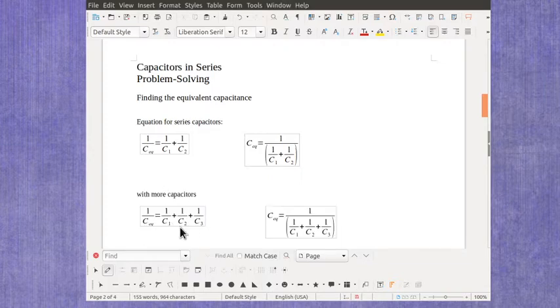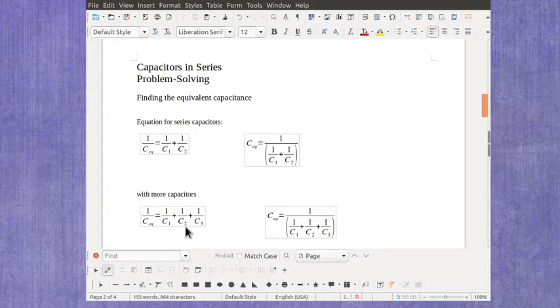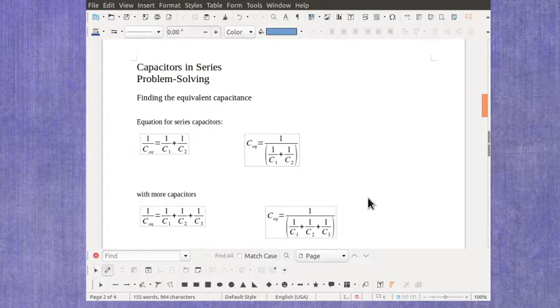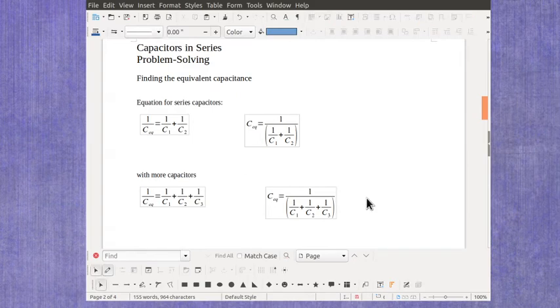And you just have the 1 over C1 plus 1 over C2 plus 1 over C3. And there's no problem adding as many capacitors as you want in that equation.